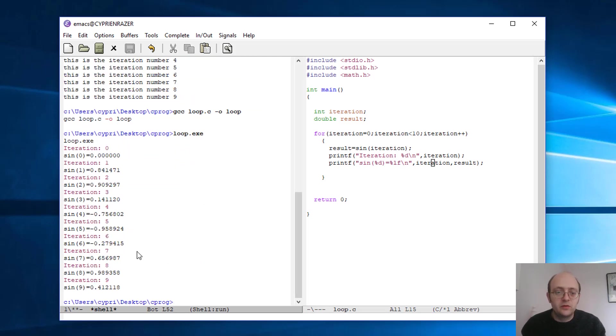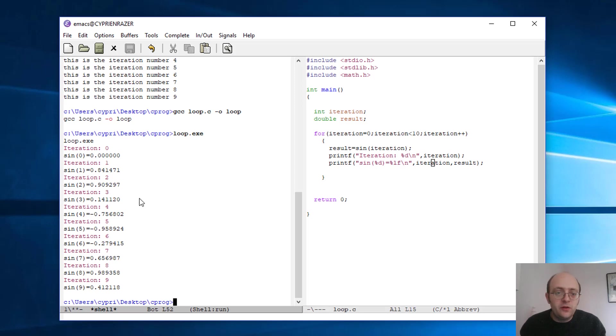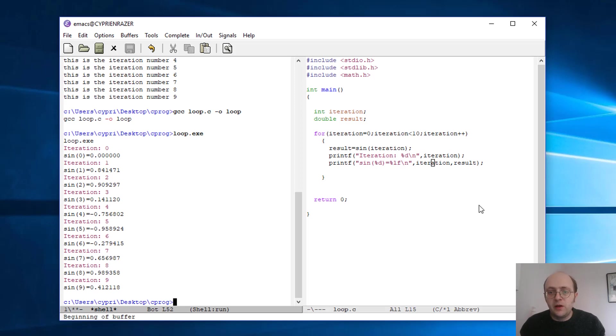Nice, it works. Now I'm getting iteration zero, calculation of sinus zero and the result. And you see that now it's not an integer anymore, it's a double variable. So I have more—so it's either float or either a—a double variable can be both. Okay, so that's all for this very simple third tutorial.